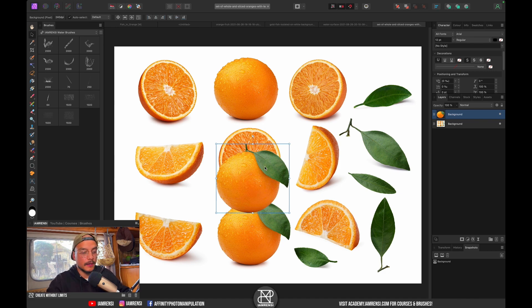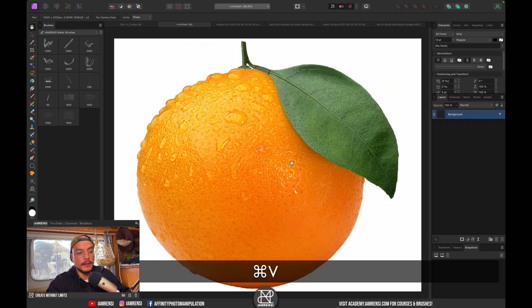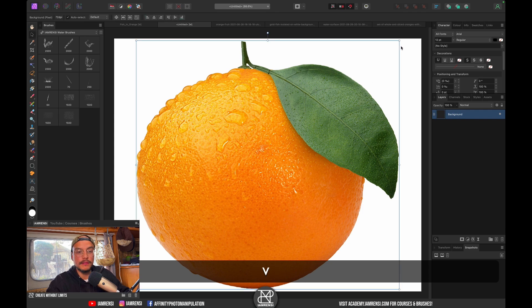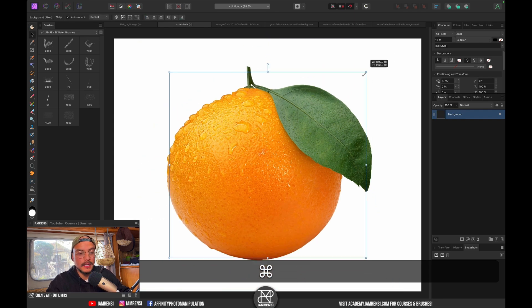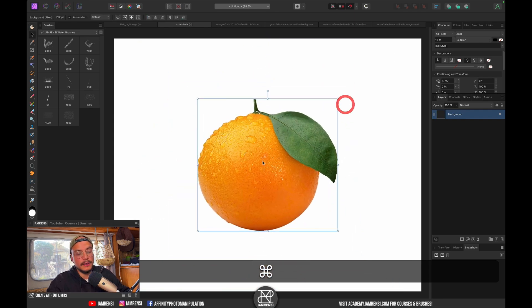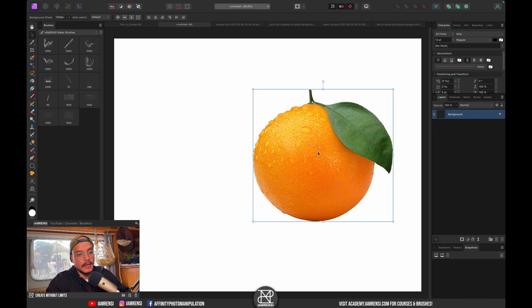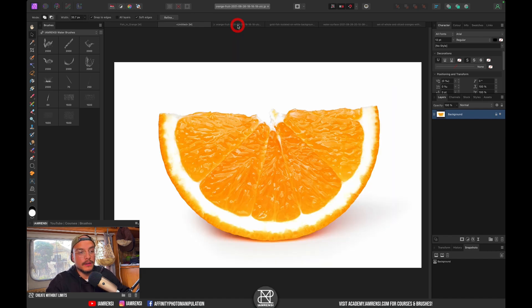I'm gonna press Command+C to copy it, go over to my document, and press Command+V to paste it. Now I'm just gonna resize it a little bit, make it pretty big, and position it around here. The second photo I need is this orange slice.